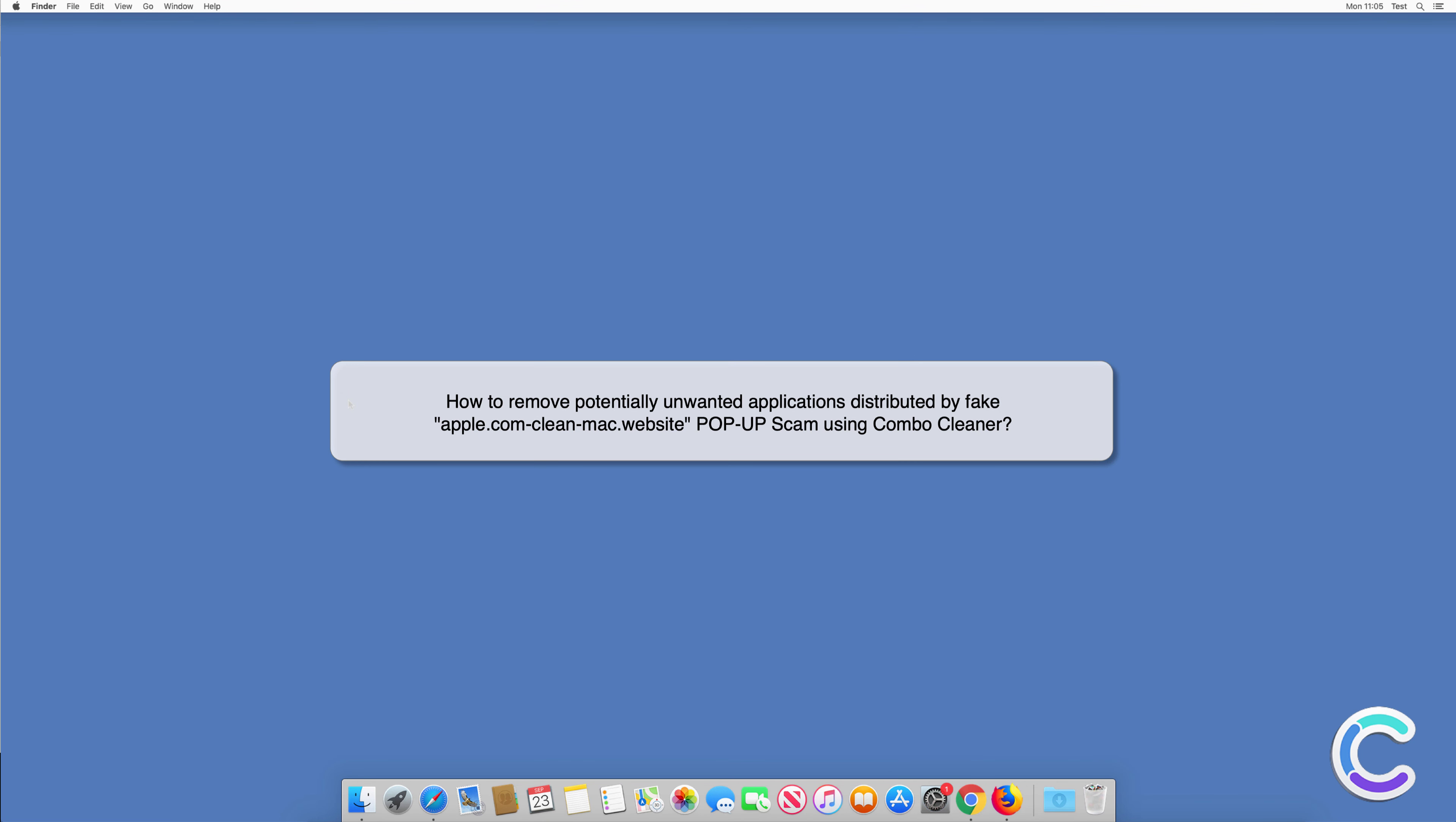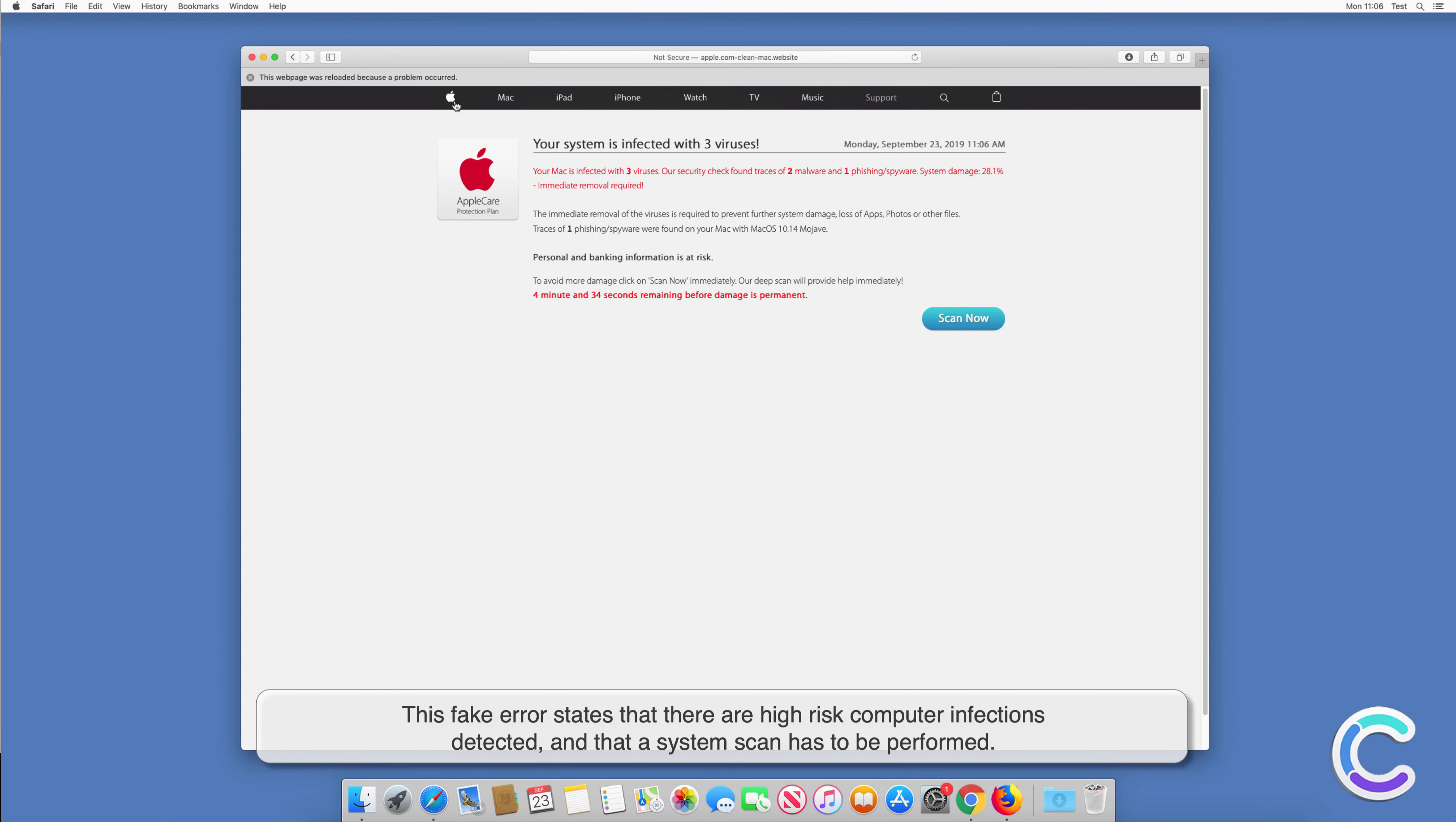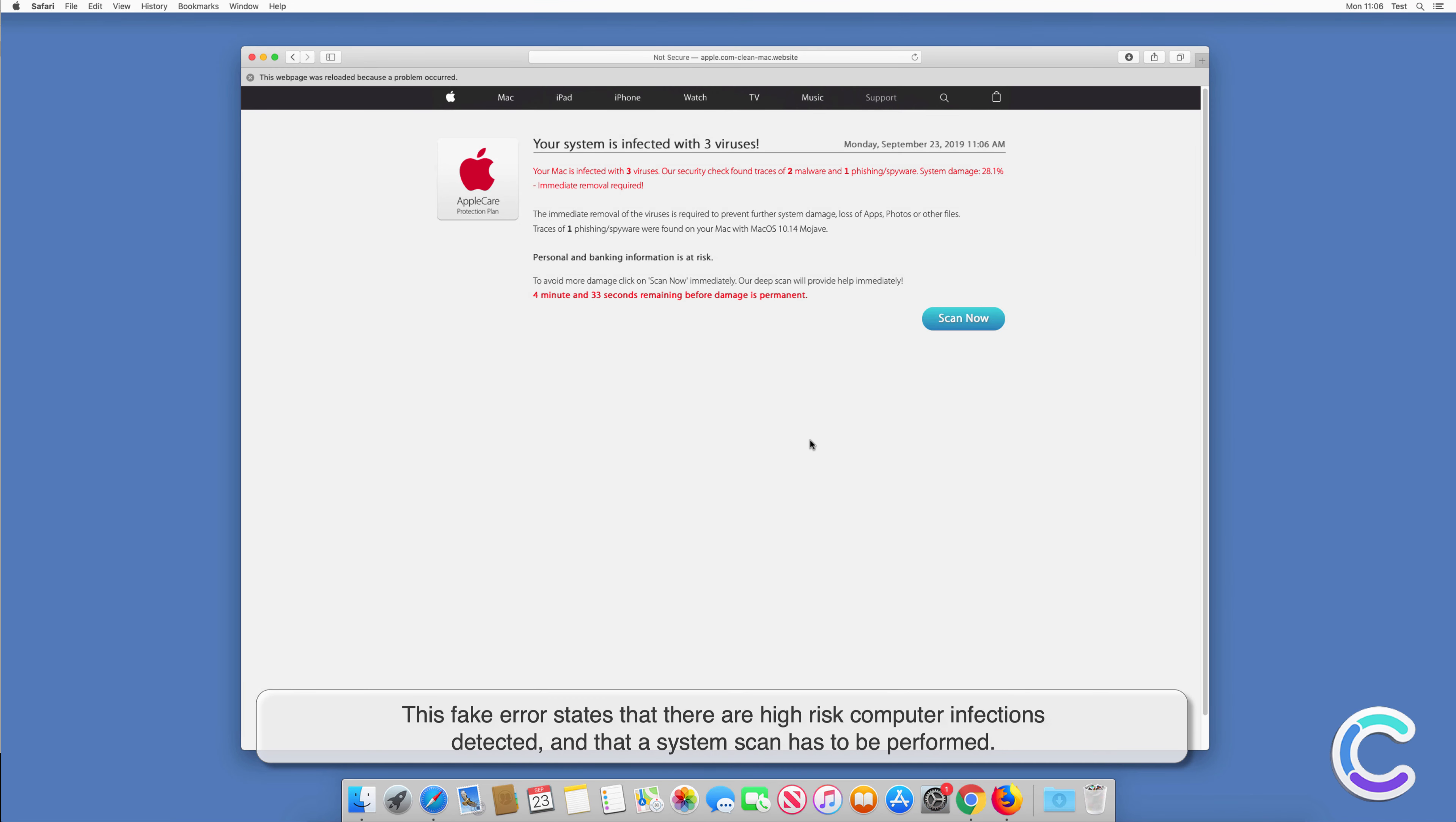In this video we will show you how to remove potentially unwanted applications distributed by fake apple.com clean Mac website pop-up scam using Combo Cleaner. This fake error states that there are high-risk computer infections detected and that a system scan has to be performed.